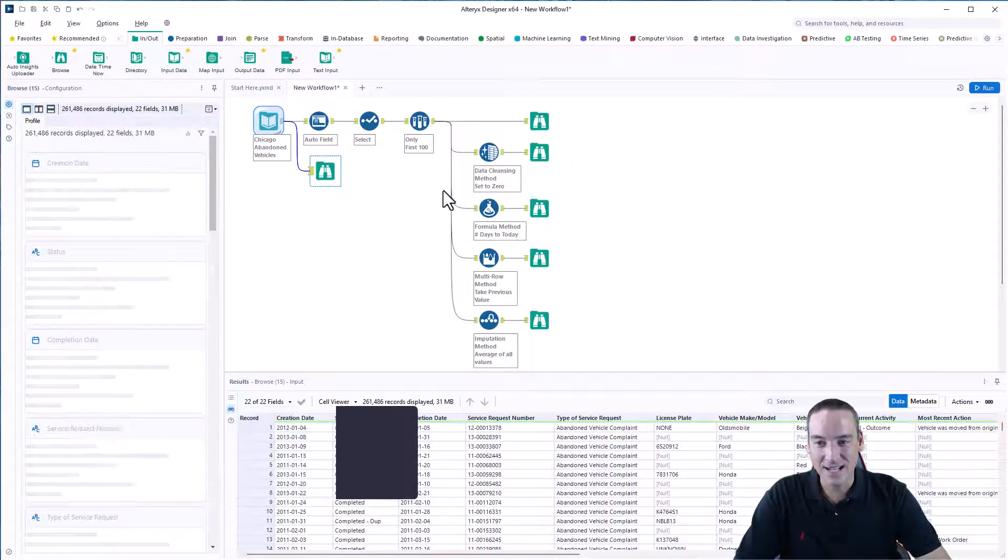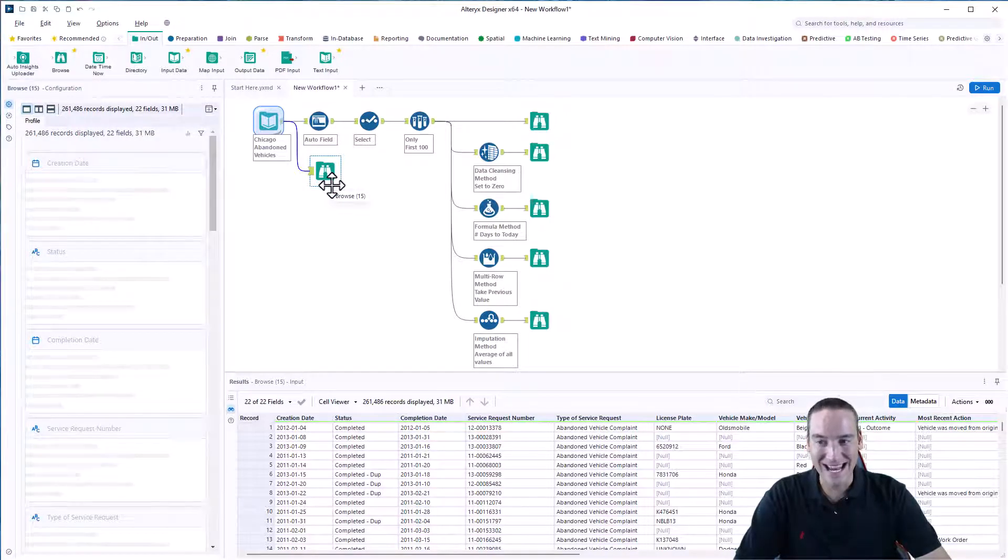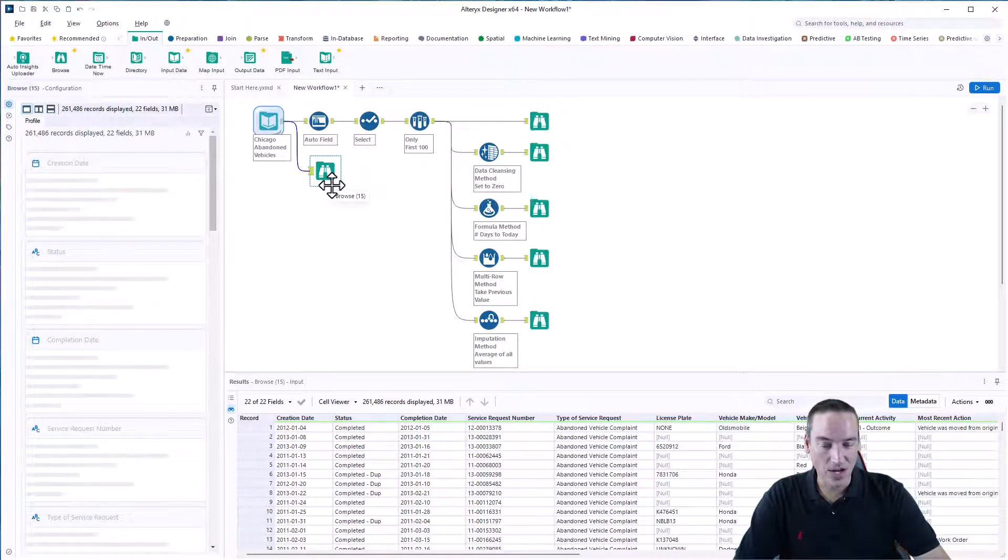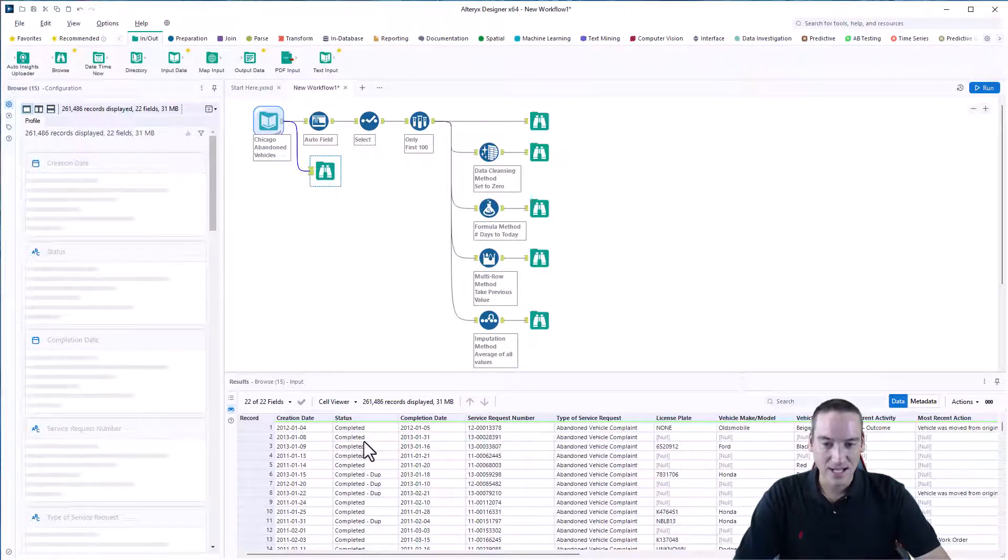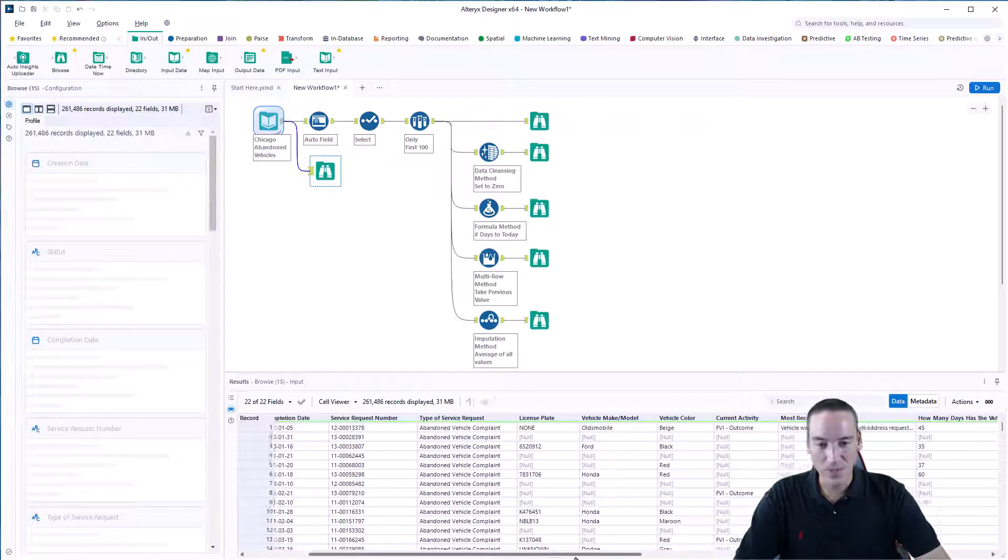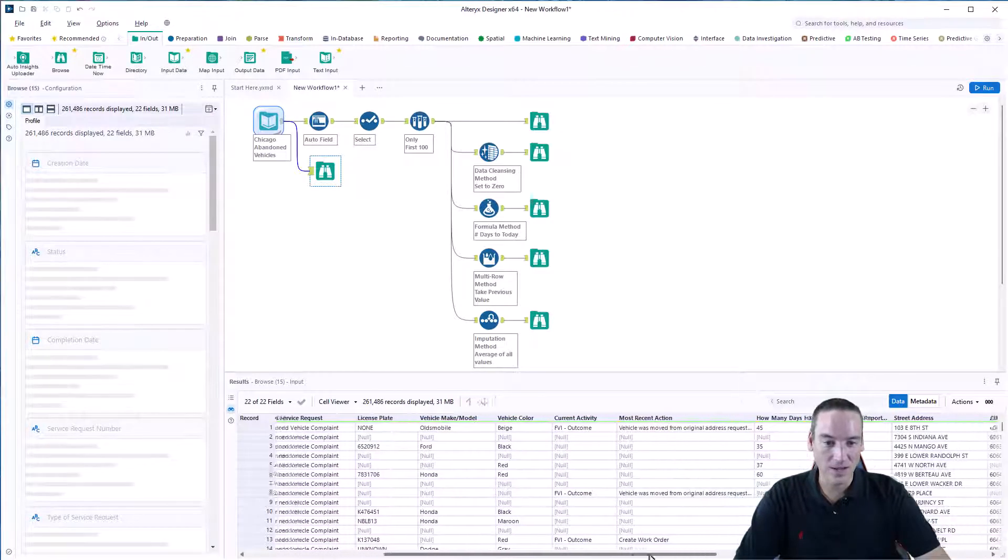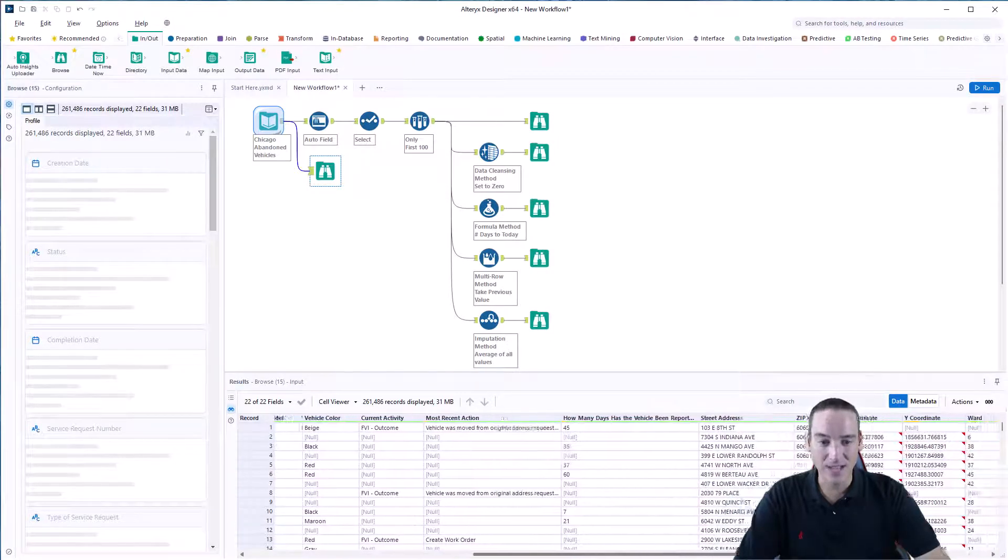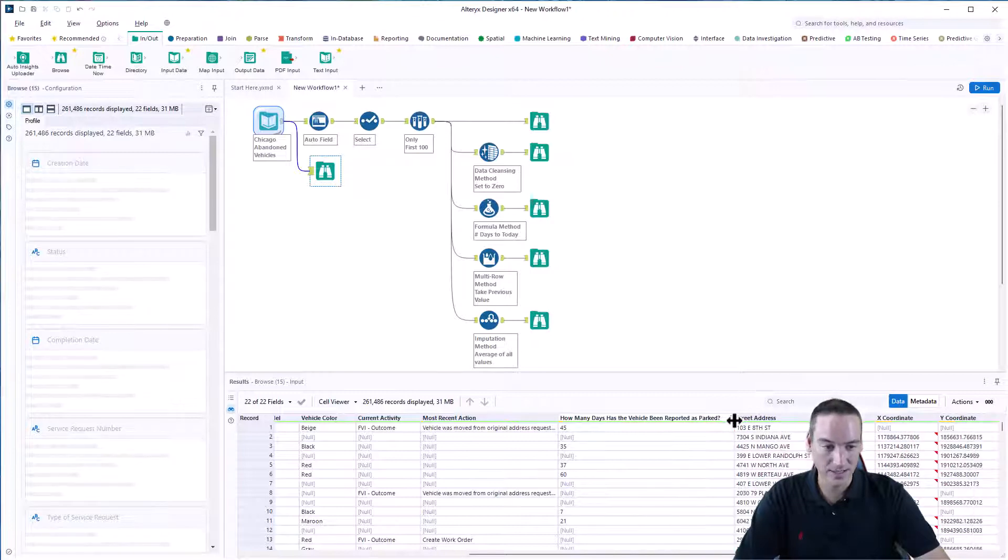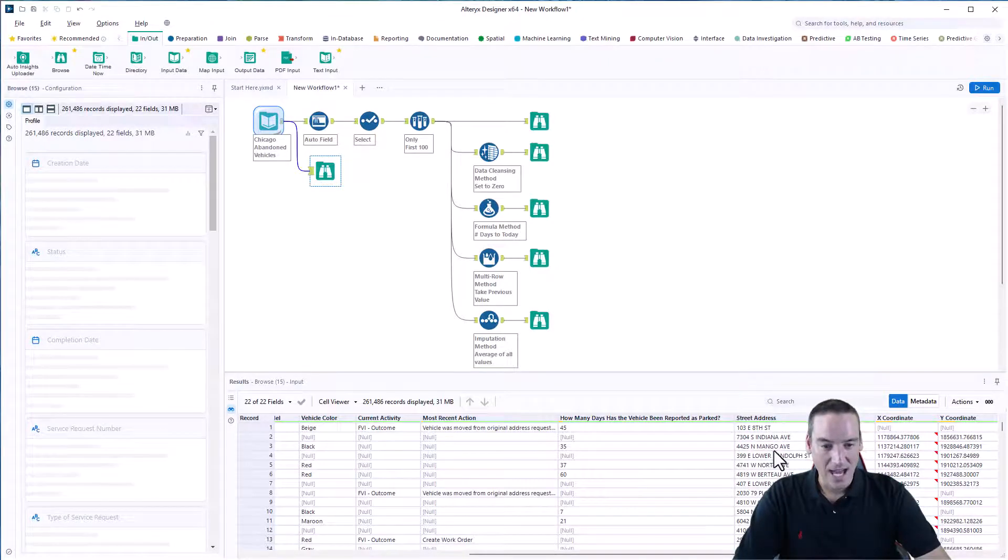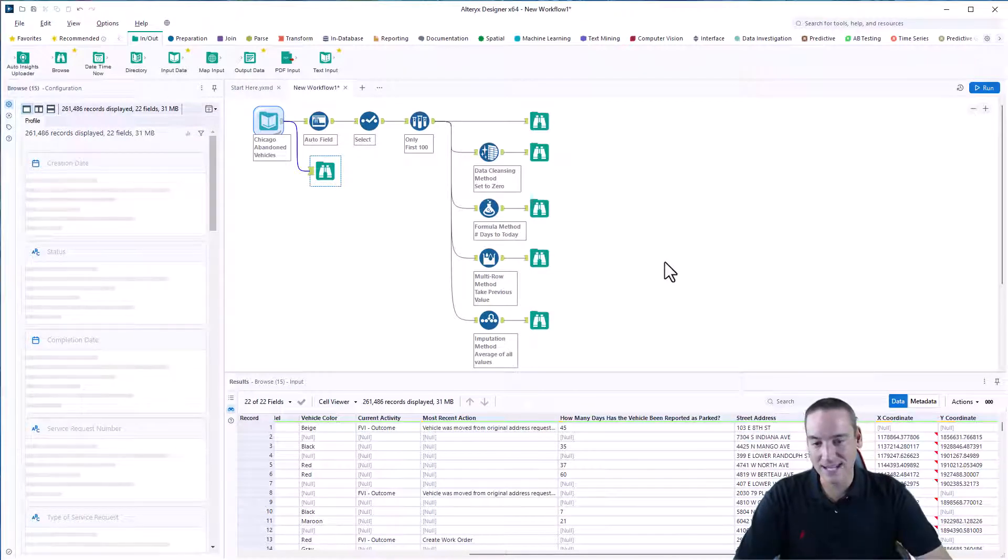I've got a dataset that I downloaded from the Chicago data portal based on abandoned vehicles in the city of Chicago. The columns inside that dataset include the date it was created, the status, completion date, service request numbers, license plate, make of the vehicle, color, location, and how many days the vehicle has been reported as parked. In essence, how long has it been abandoned? A zip code and a street address.